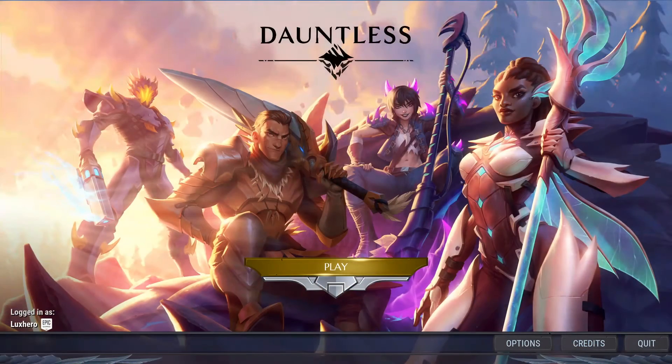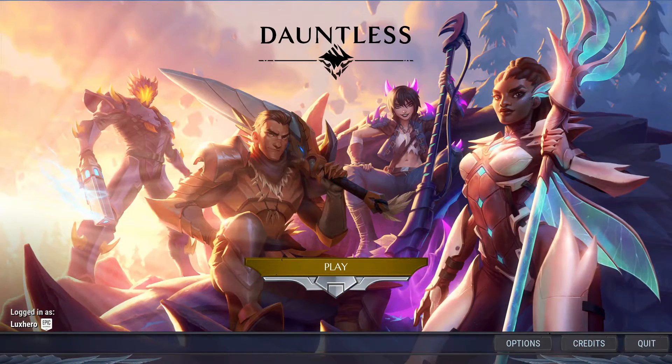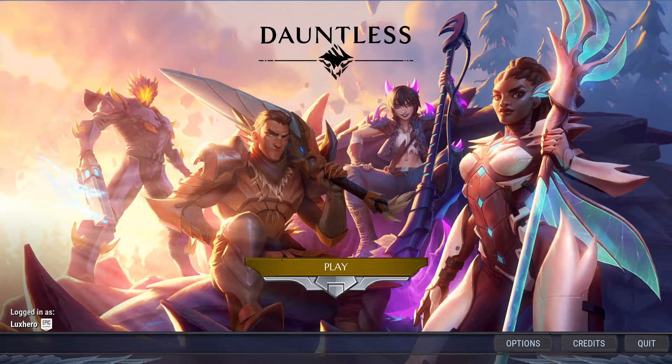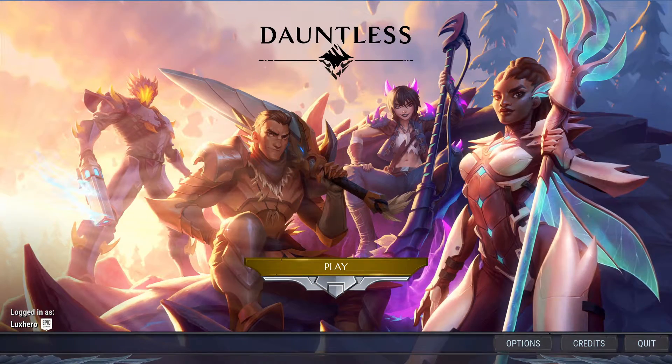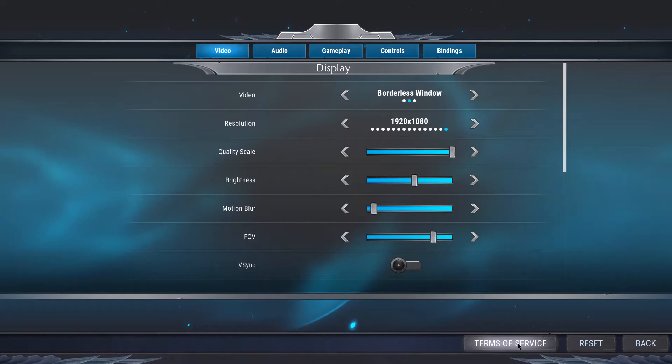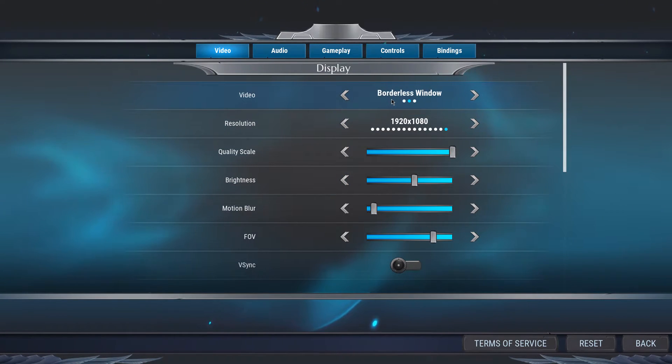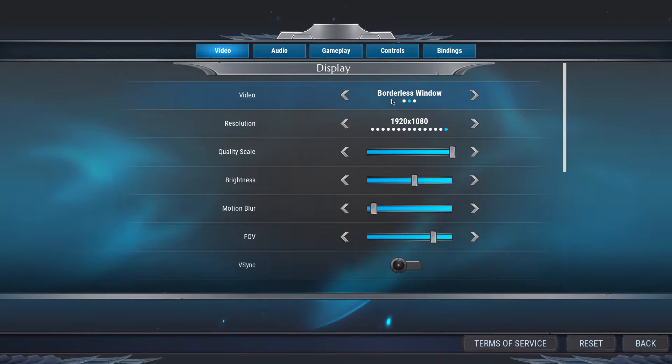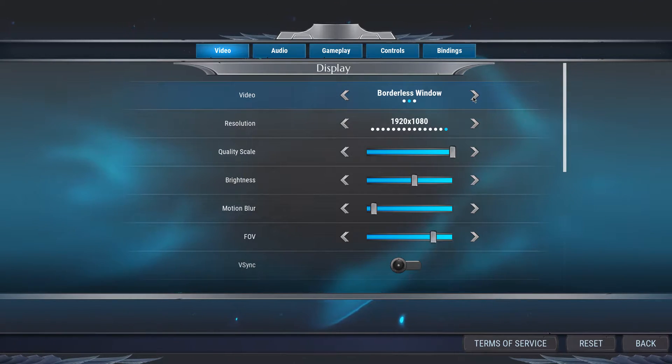Before doing any tweaks to your operating system, we will improve the in-game settings first. Navigate to your settings, and here in the Video tab, set the Display Mode to Full Screen. I just have it set to Borderless Window as it's easier to record.